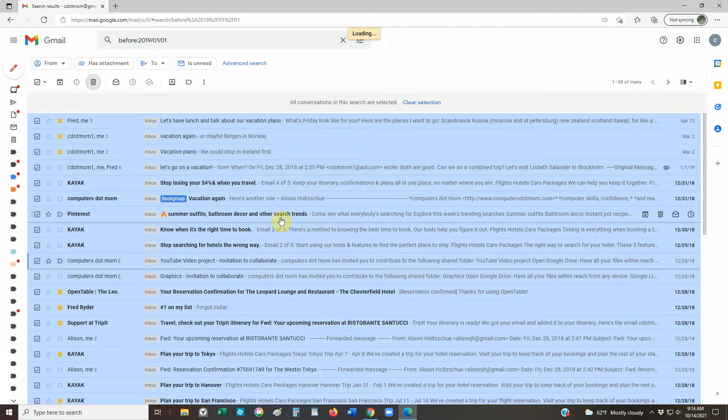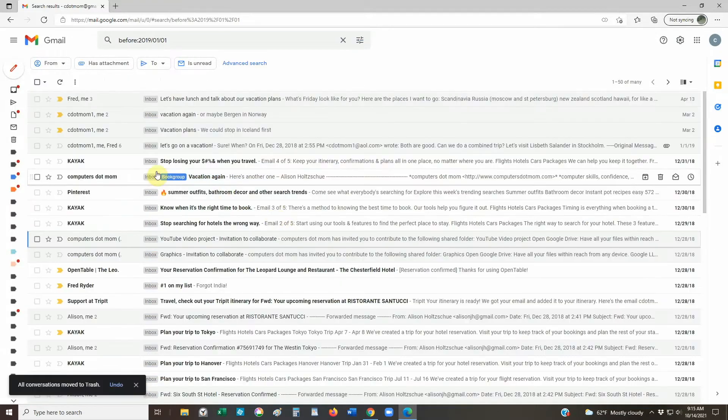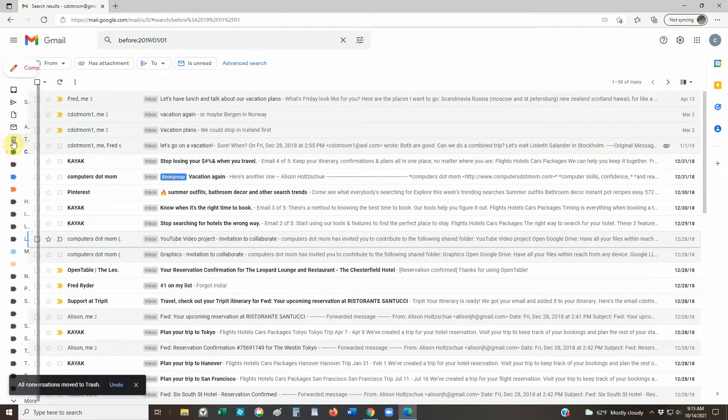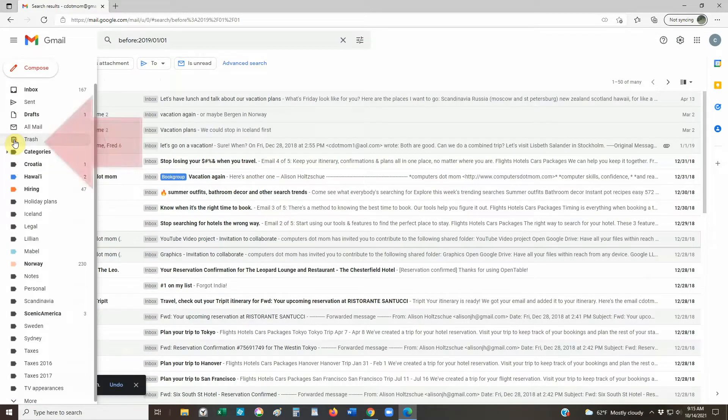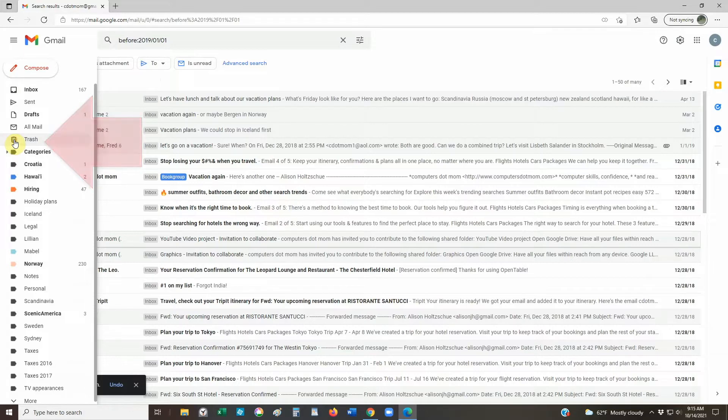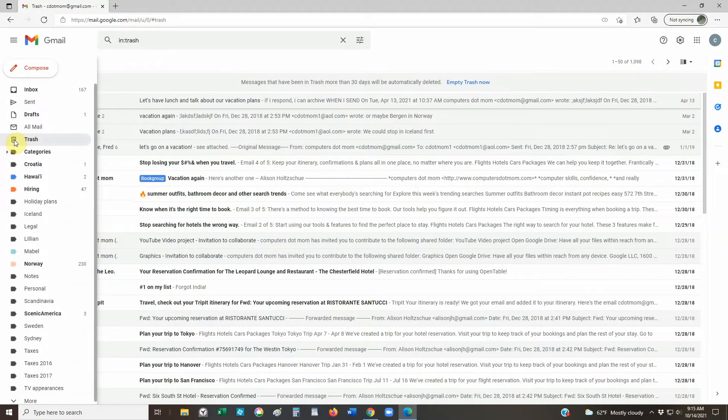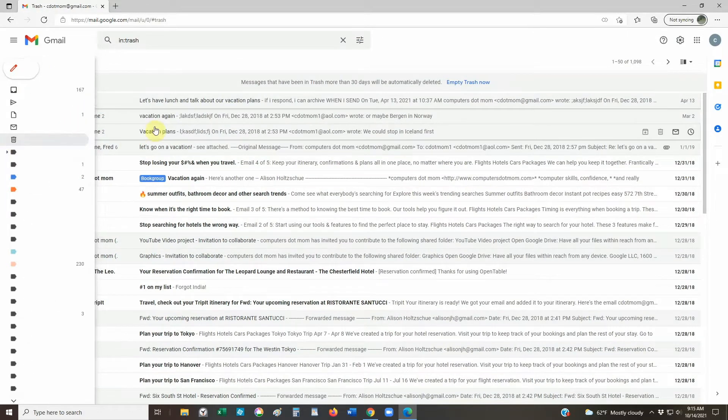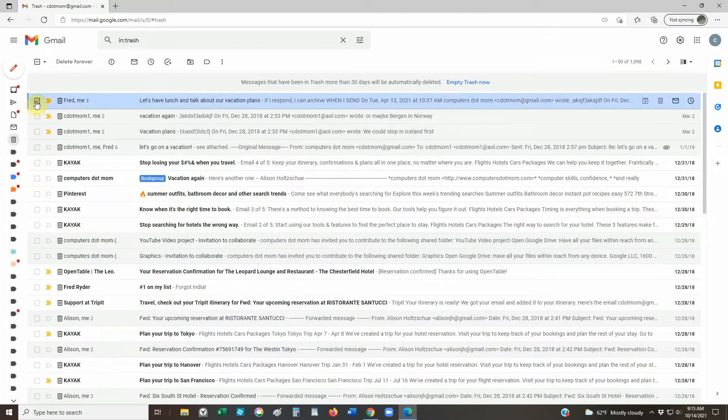Remember that all those emails we just deleted are not completely gone. They stay in trash for 30 days, so if you accidentally deleted something you need, you have about a month to recover it from trash.